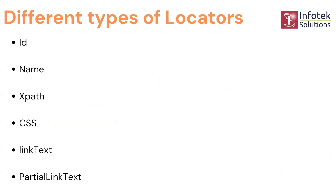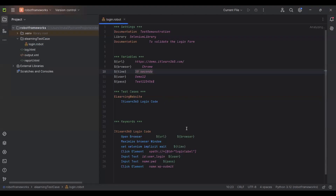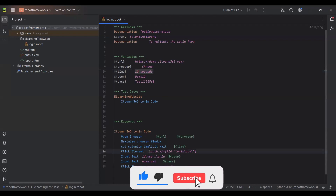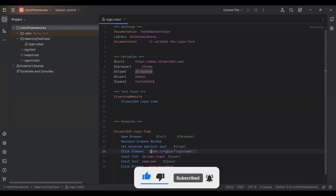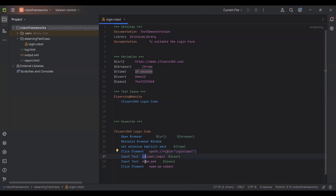A locator is basically a way to locate an element on a page. Going back to the last example we were working on, you can see I'm using xpath with 'click element', id with 'input text', name with 'input text', and name again with 'click element'. These are the locators we find in a website — when we are executing against a website, we go through it and find these types of locators.